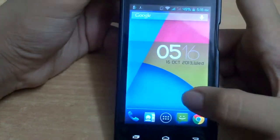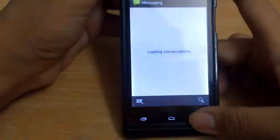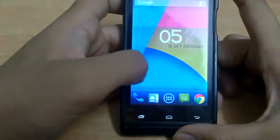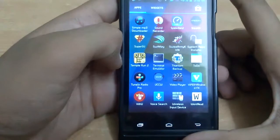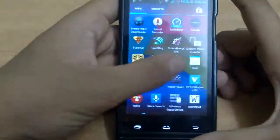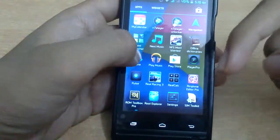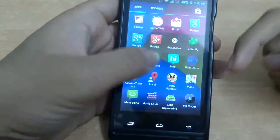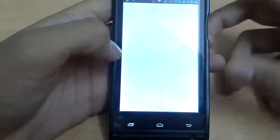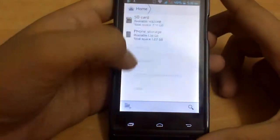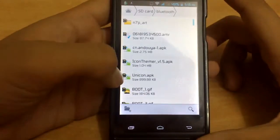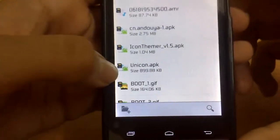The icons can be changed easily by using an app known as Unicorn. You can go to the download links in the description and download the app. After you download it you will get something like this — the Unicorn APK.